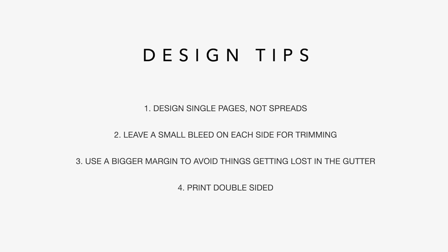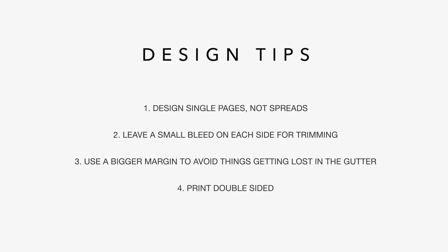So possibly half a centimeter bleed on each side. And I would use a bigger margin for these kind of photo books because when you open the photo book, it's not going to open completely flat. So there's going to be a little bit lost in the gutter in the middle. So let's dive in.